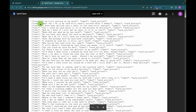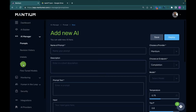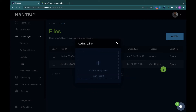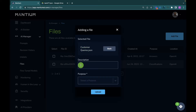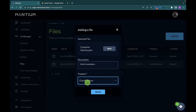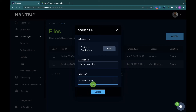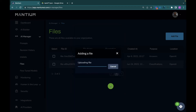The first thing to do is upload the file to Mantium. Navigate to Files on the Mantium platform — this is where you upload your dataset. Click 'Add File,' then drag from your local drive or click to upload. The file is customer_queries.json. Add a description such as 'intent examples,' then select the purpose — in this case, 'classification.'